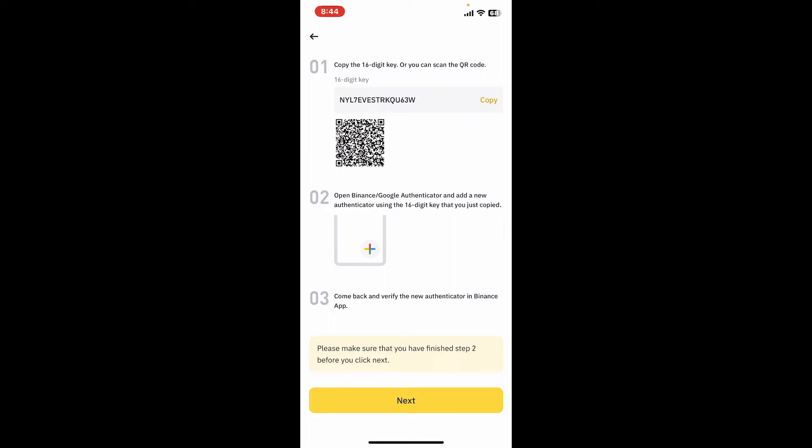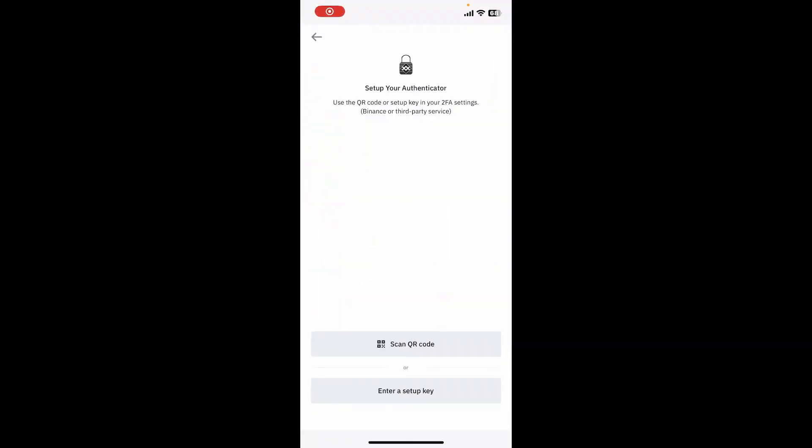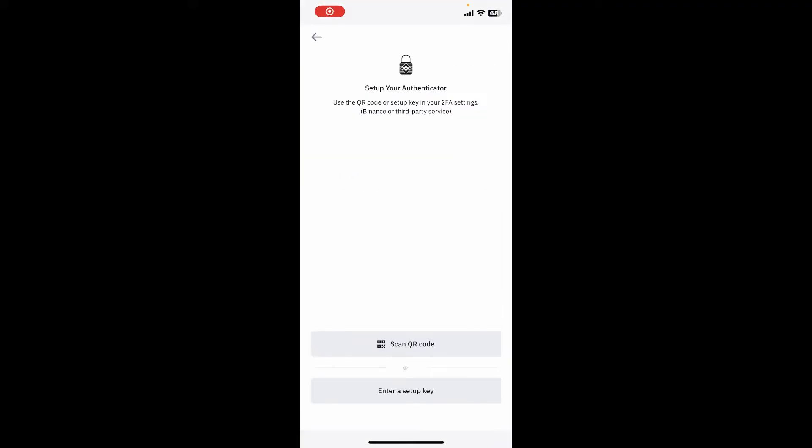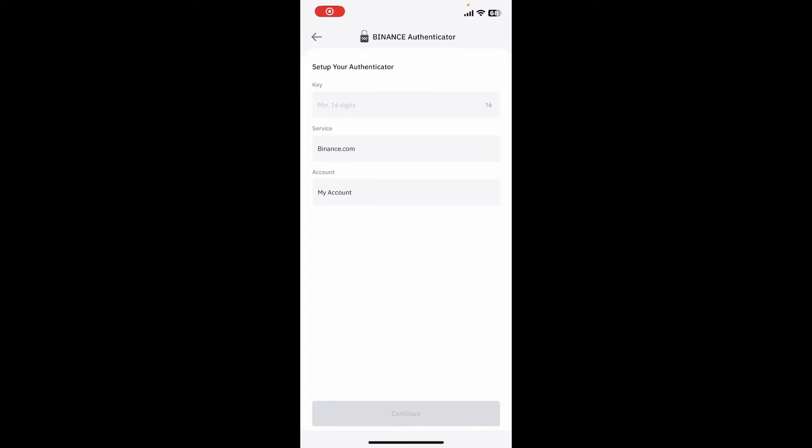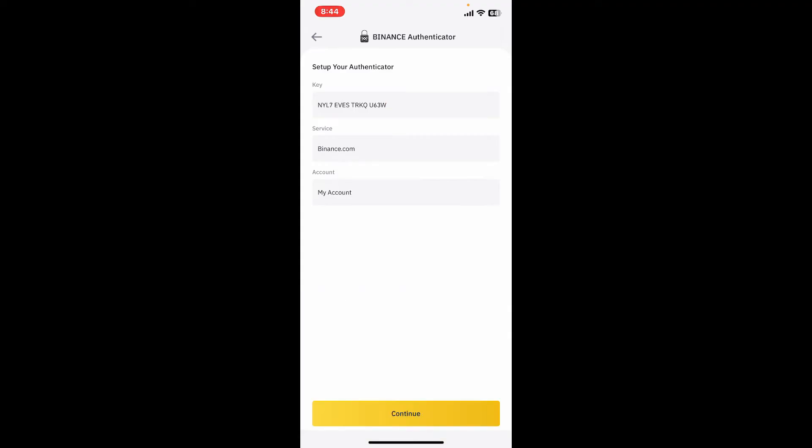Once you get to the setup page, you can use the scan QR code option and scan this QR code, or you can simply copy your 16-digit key and tap on Enter Setup Key inside your Binance application. Enter the 16-digit key that you just copied and tap on Continue at the bottom.